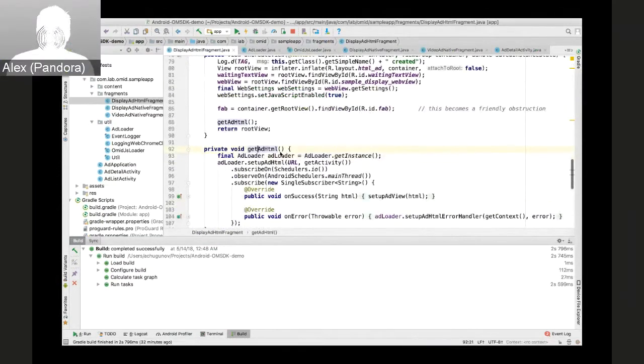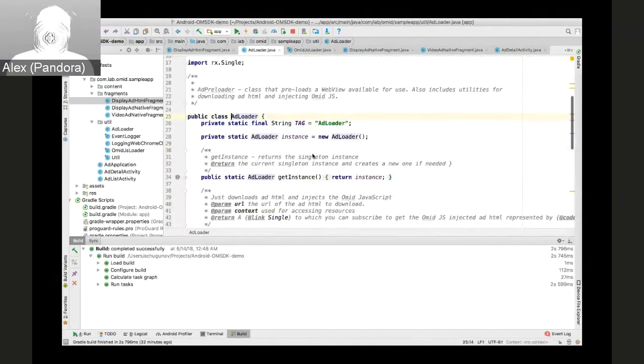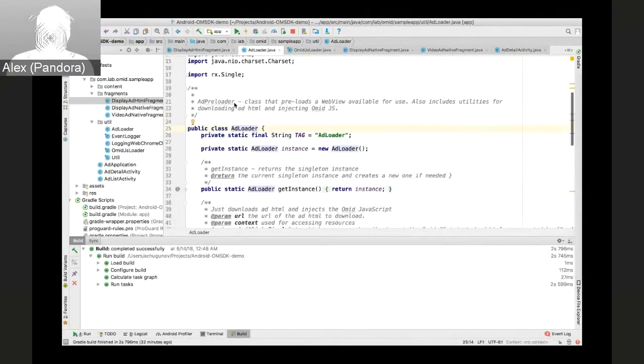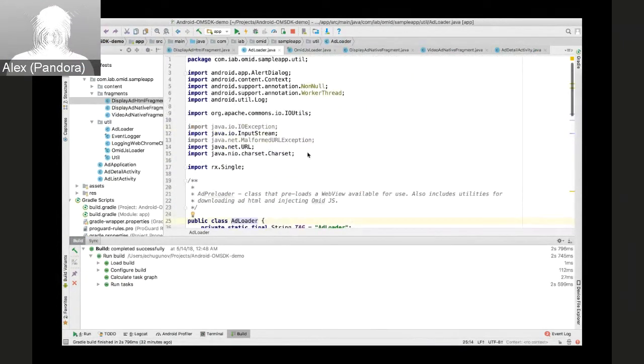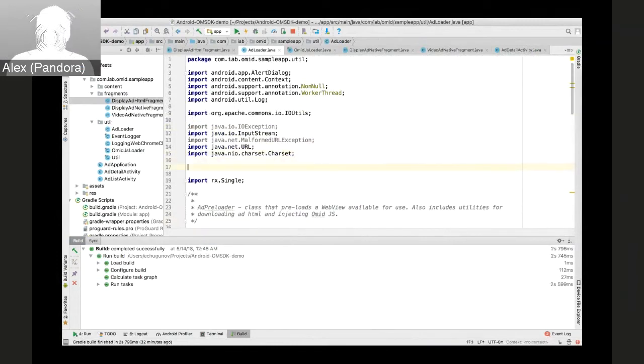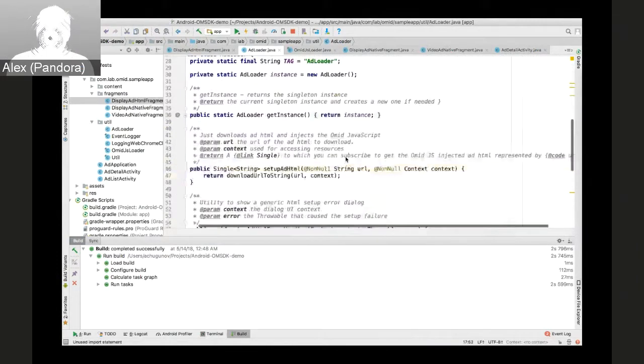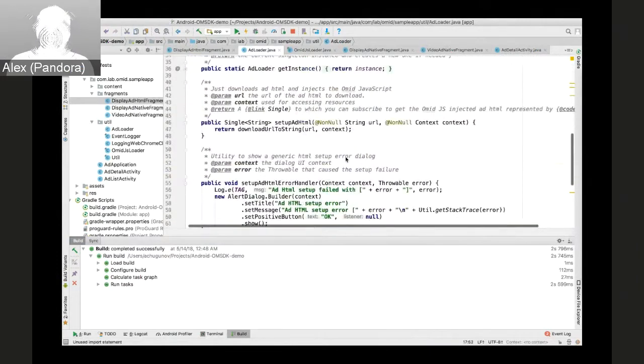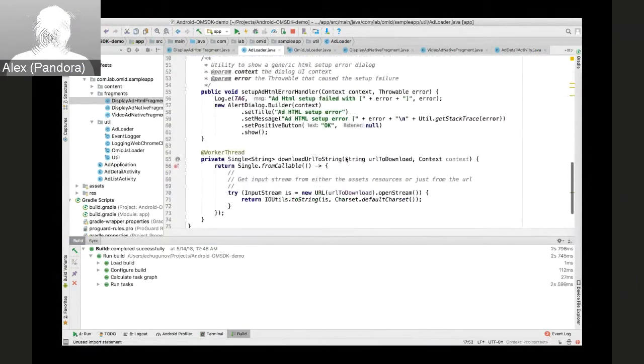After that, we are ready to start implementation for the HTML display integration. So the main class we'll be making changes to is the ad loader, which is responsible for downloading the HTML.